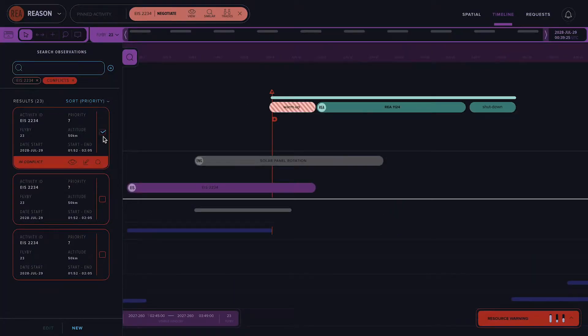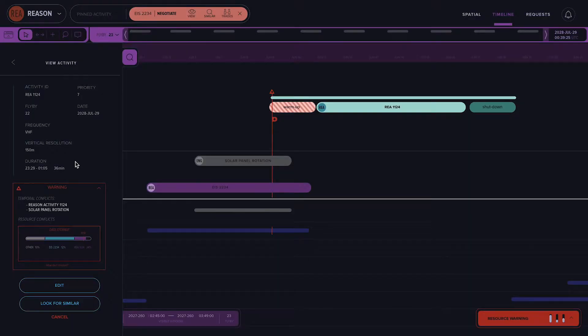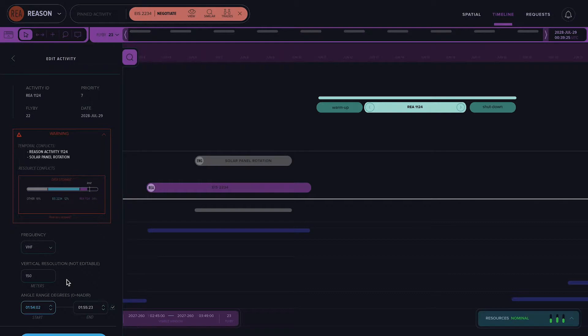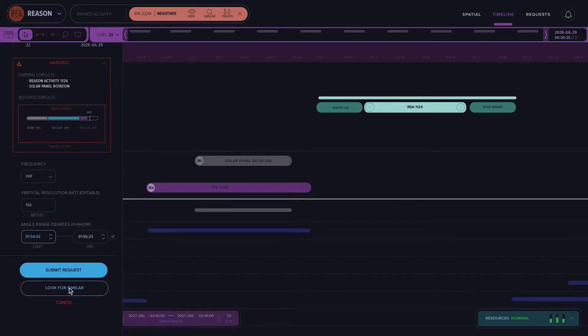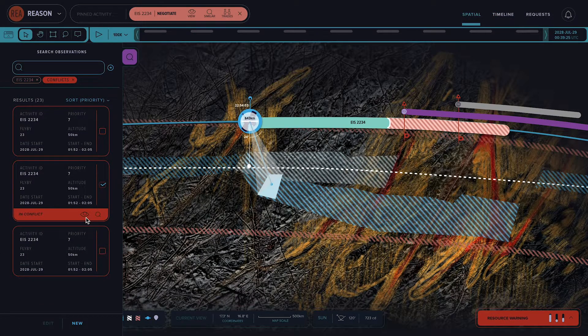Helen, who operates the radar instrument, is troubled because Emma's changes conflict with her instrument's plan. Typically, she would meet with other scientists to negotiate who gets to use that time. So to try to avoid that, Helen uses Continuum to see how she might work around the problem.